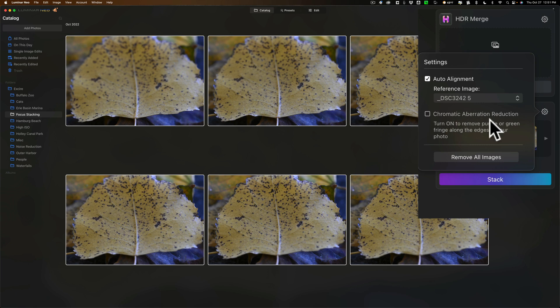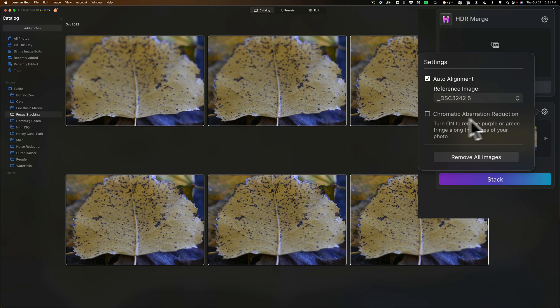Now you also have the option to have the software remove any chromatic aberration that might have occurred. This is a very good lens, has very little or no chromatic aberration in most lighting conditions so I'm not going to check that.